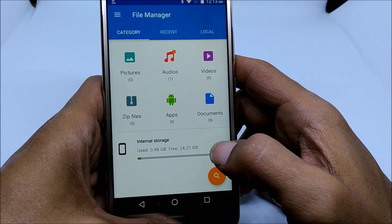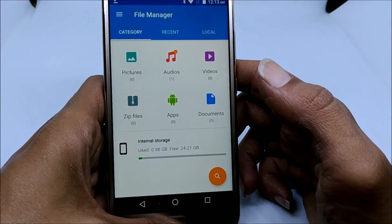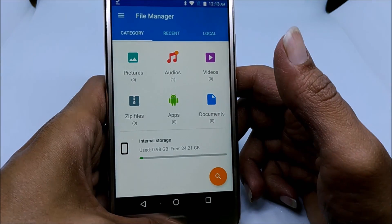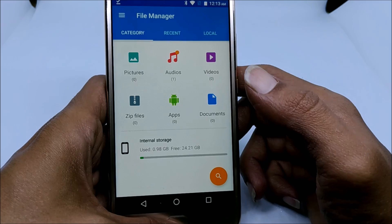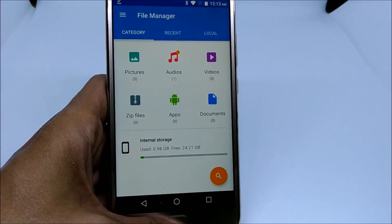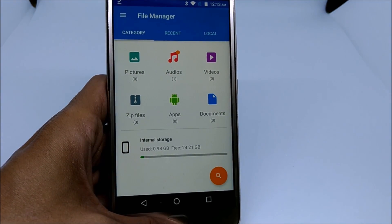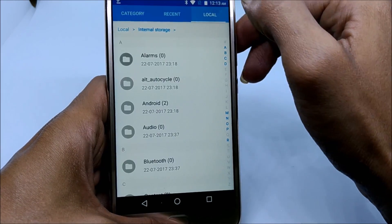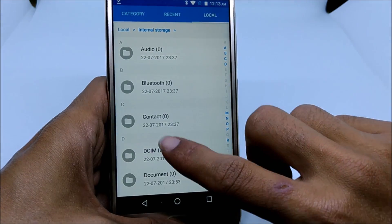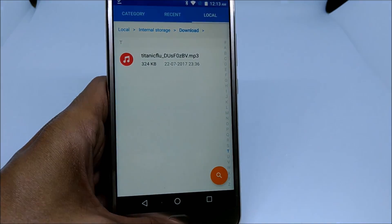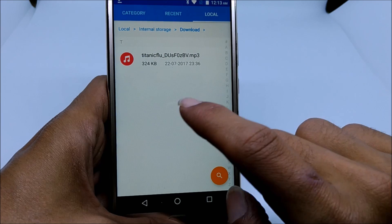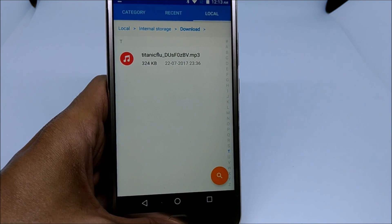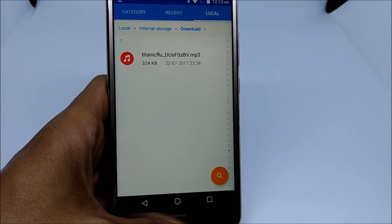Under file manager, go to the folder where you have saved your desired ringtone. In this example I have downloaded the ringtone, so the ringtone is in the download folder. For that I need to go to local, and under local I will find the folder called download. As you can see, this is the ringtone which I just downloaded — the file is available in the internal storage download folder.